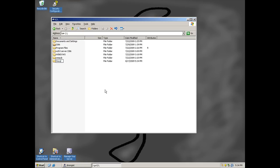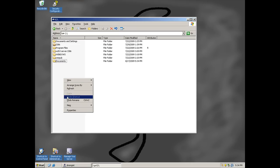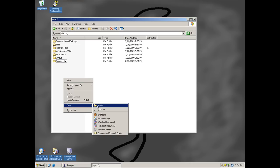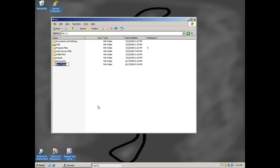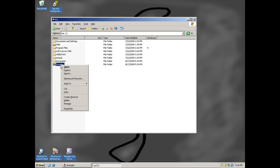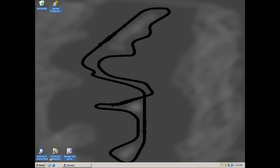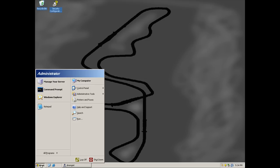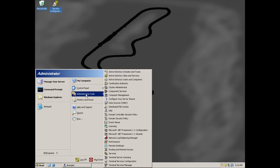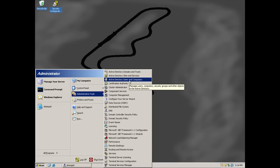And then we'll make another one called Invoices. Now we can go right-click and go down to Sharing and Security, but I want to show you the other way. Go to Start, Administrative Tools, Active Directory Users and Computers.